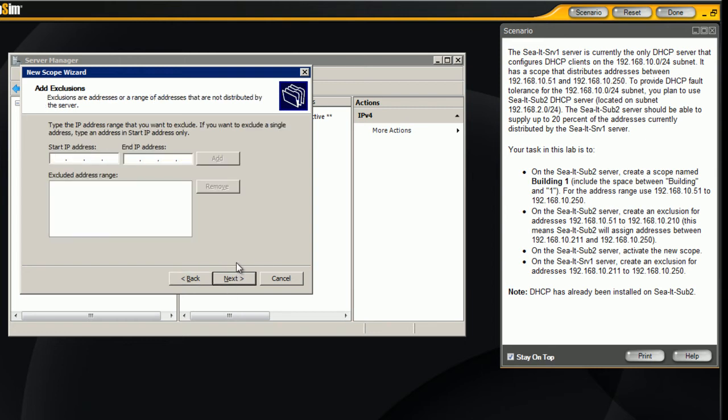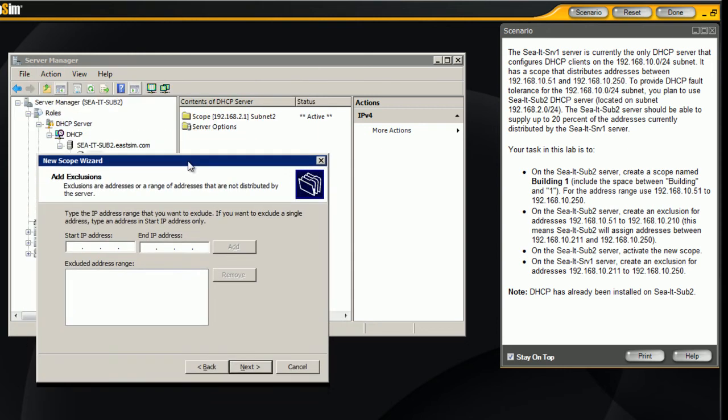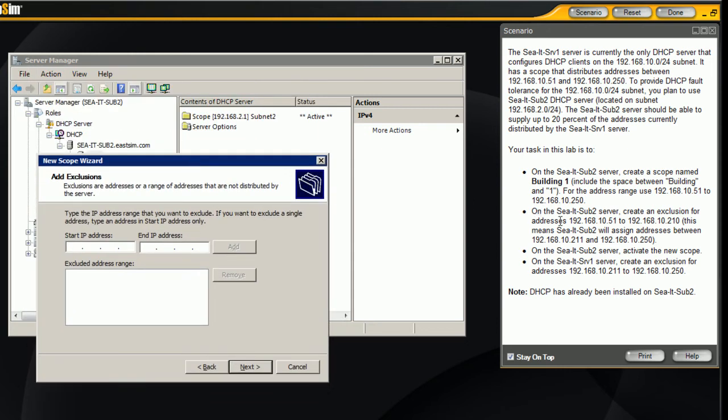Here is where we will create our exclusion. The exclusion we are on sub server 2, so we want to exclude 192.168.10.51 through 192.168.10.210. Make sure you click the add button here.